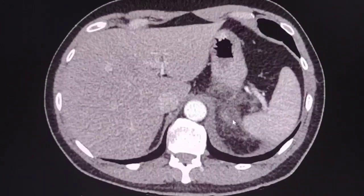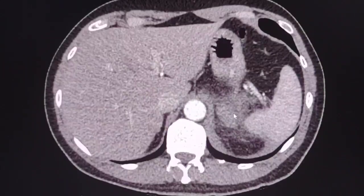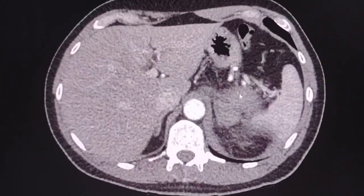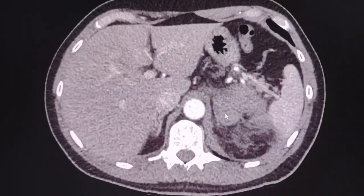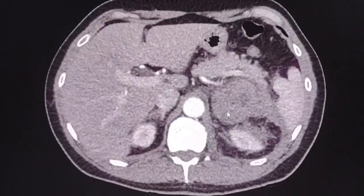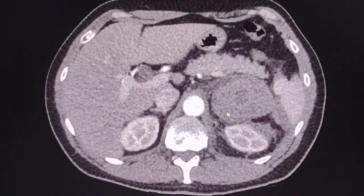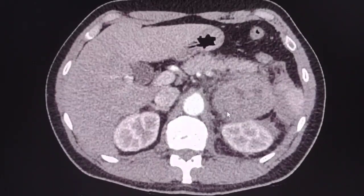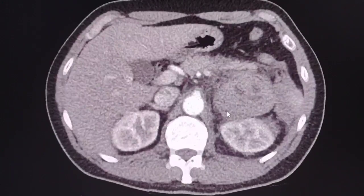Going upwards, this structure is likely part of the left adrenal, and we can see that the mass arises from somewhere in this region. Therefore, there is a higher possibility that this is a left adrenal mass rather than a left renal mass, as was initially assessed.